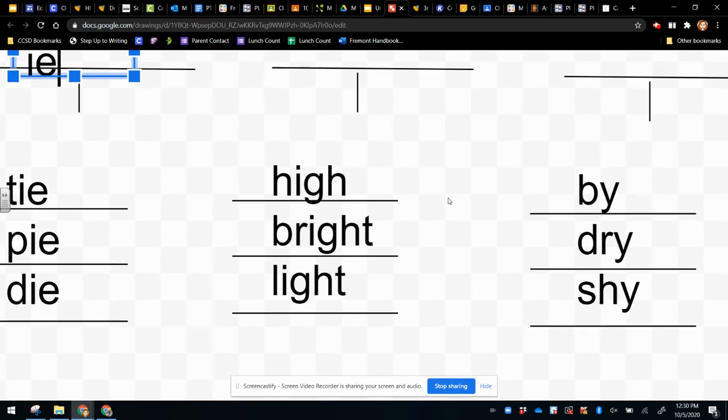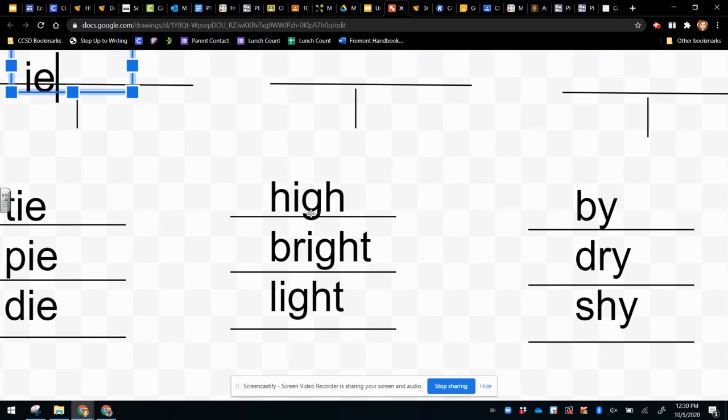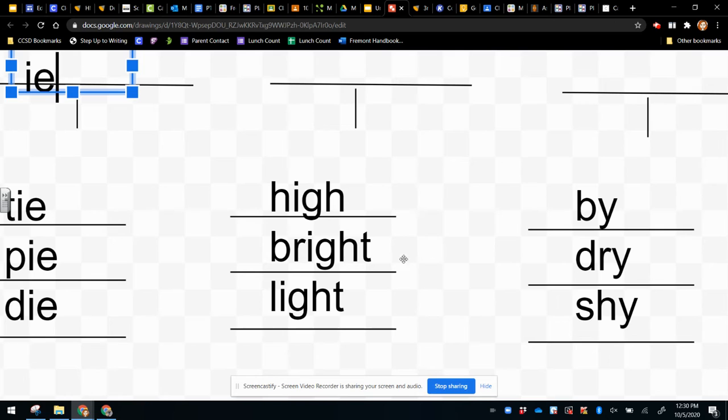Then what about these three words? High, bright, light. We can hear the first letter, the first sound, H, B, and L, and then we hear the last sound, T, T, on these two words.